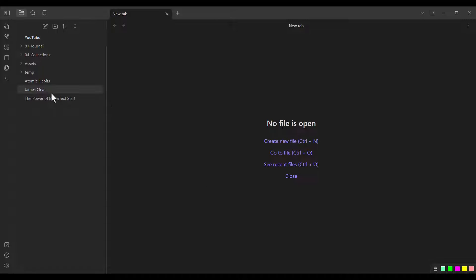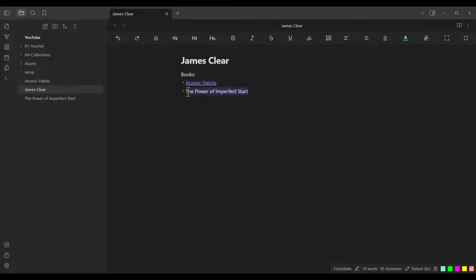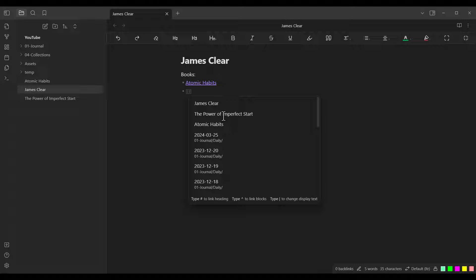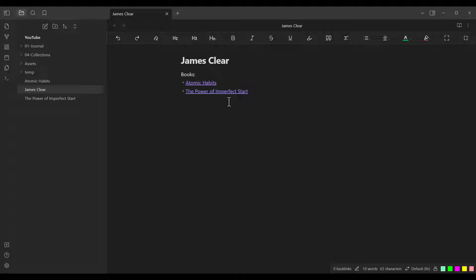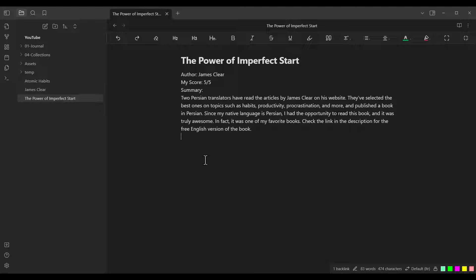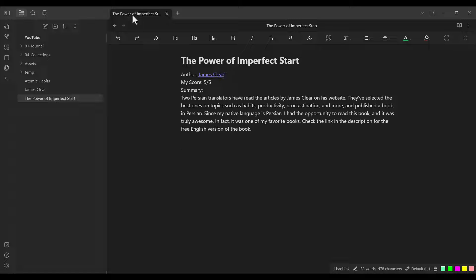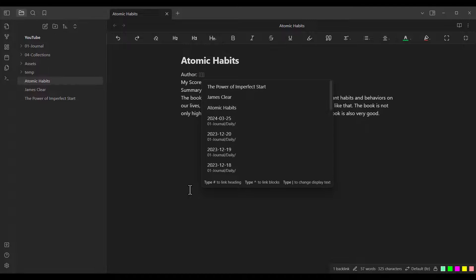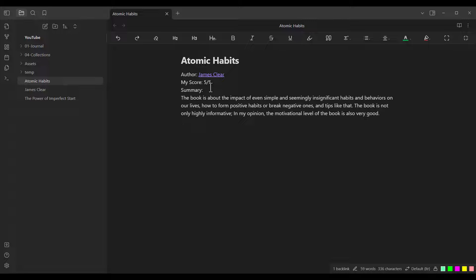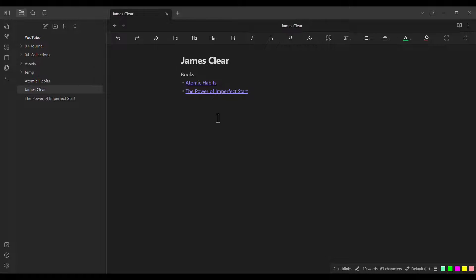Let's close this page and go back. I also want to make the other book title an internal link. I open two brackets again and type the name of that page: The Power of Imperfect Start. I click on it and then click somewhere else — here is our link, and clicking it opens that page. In that page we have the author, James Clear. I also want to link that to the James Clear page, so I open two brackets and link to the James Clear page. I do the same on the other page as well. Now we have internal links to the James Clear page.